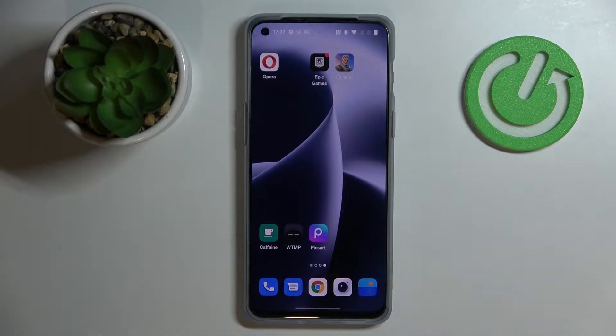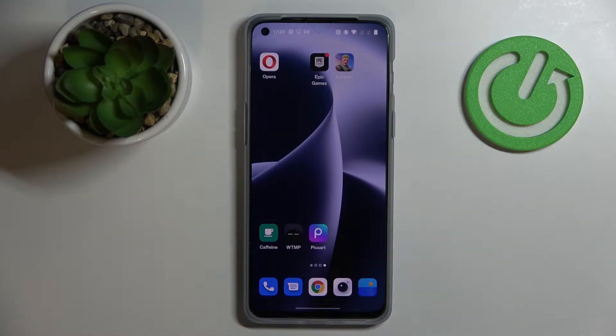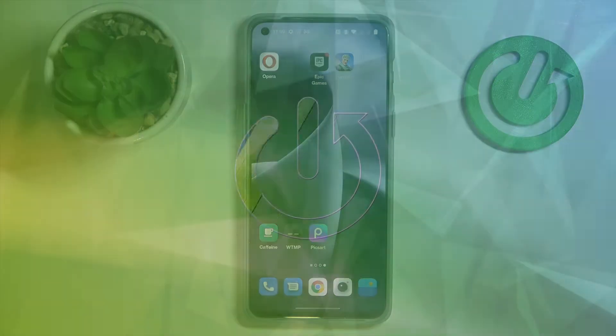Hello everybody. Today in front of me I have the OnePlus Nord 2T smartphone, and in this video we would like to share the top 3 applications for this device.